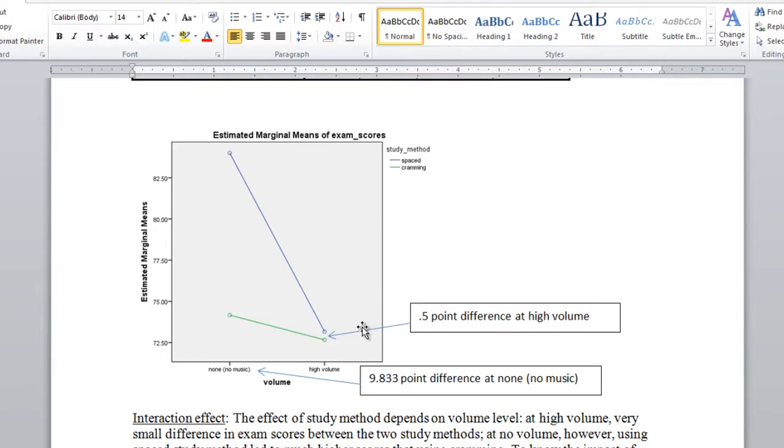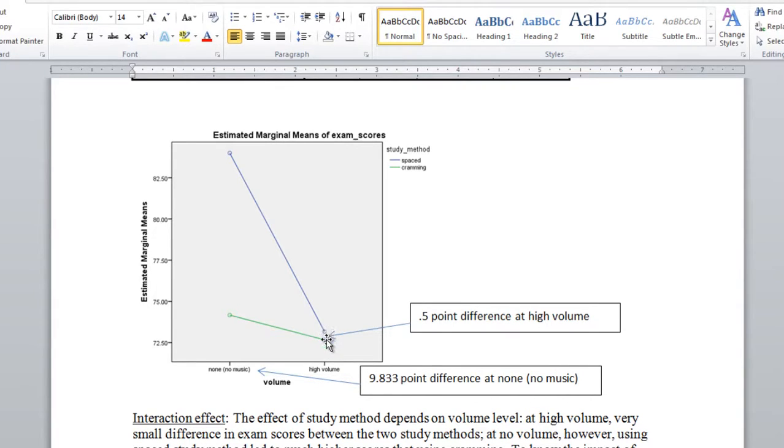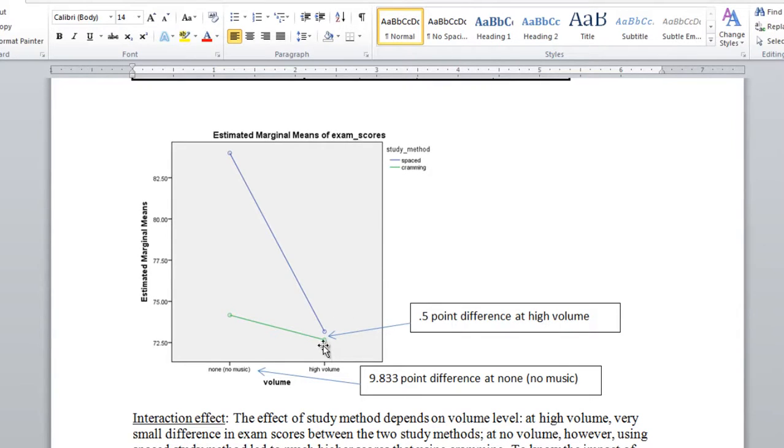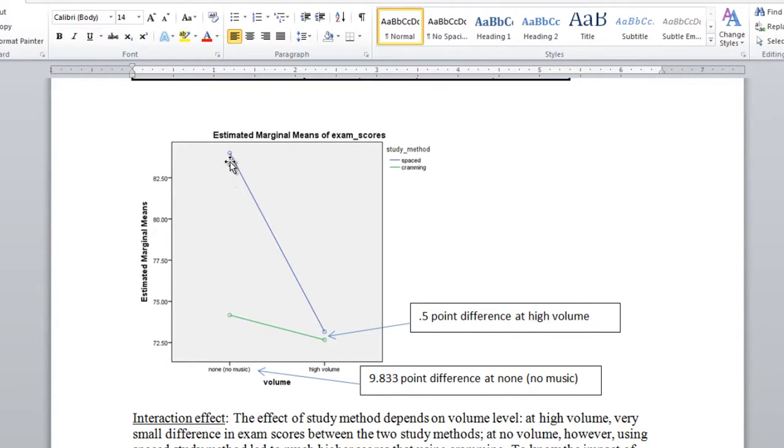And what we saw here was that for high volume, if you look at this level here, for high volume notice how the two circles, which represent the means for cramming and spaced respectively, how these two are very close together. And for no music, these two circles or means are very far apart.